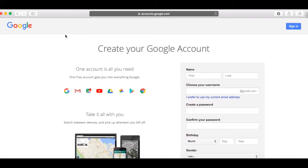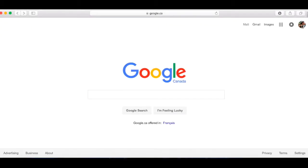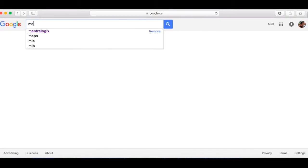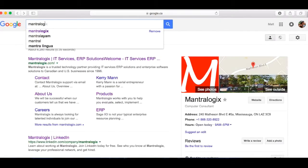So say, for example, you already have a Google account. You're ready to go. You want to create a review. Close that. Here I am. I'm logged in under Matt, my personal email. And for example, we're going to write a review for Mantra Logix, the company that I work for. So Mantra Logix.